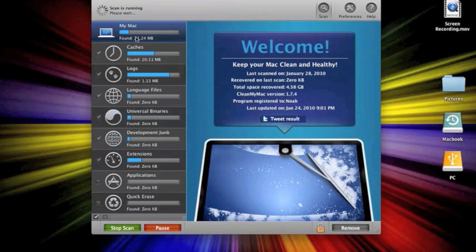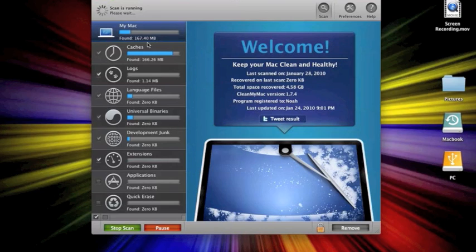As you can see, it already found 140. Wow. And I just cleaned this the other day too, so that's a lot of stuff.